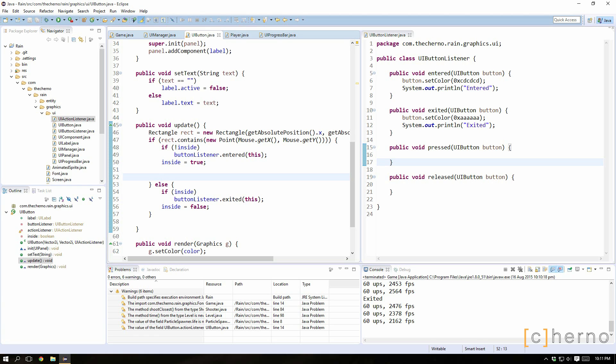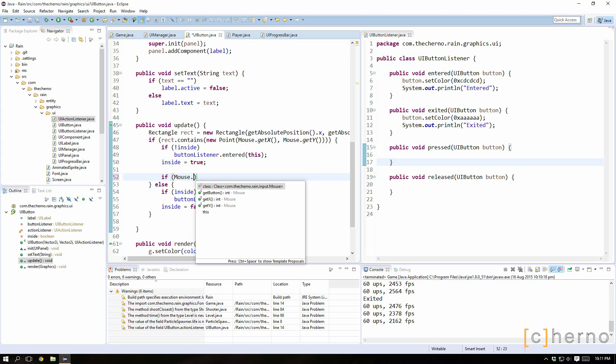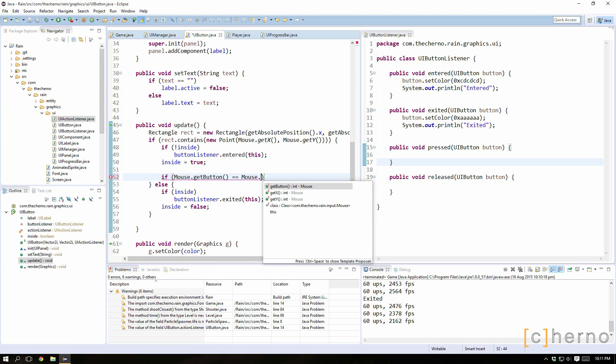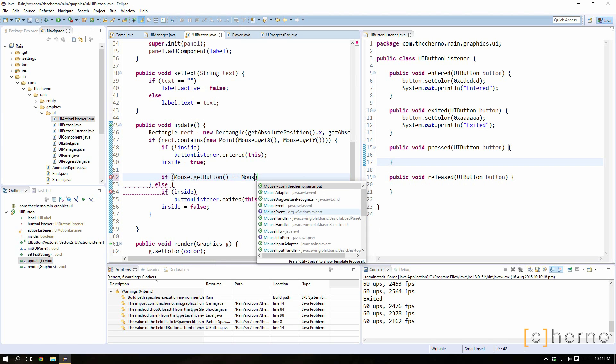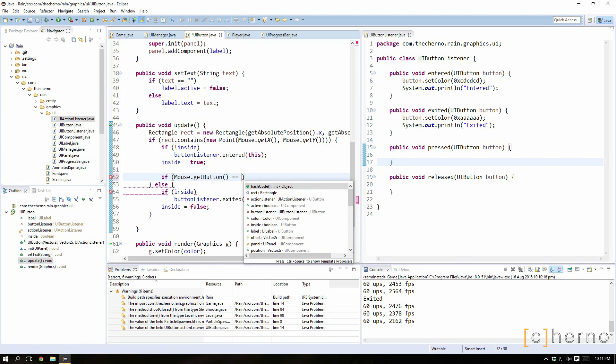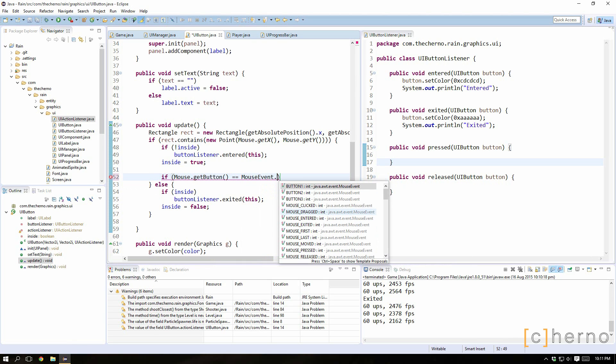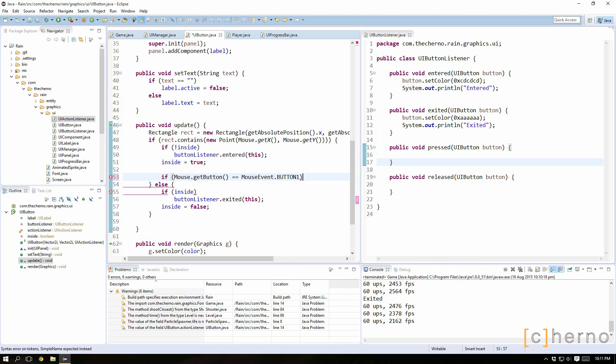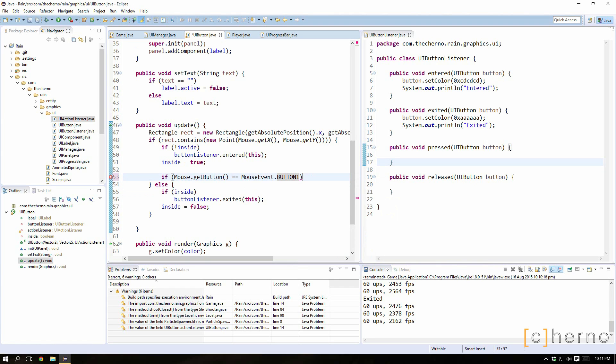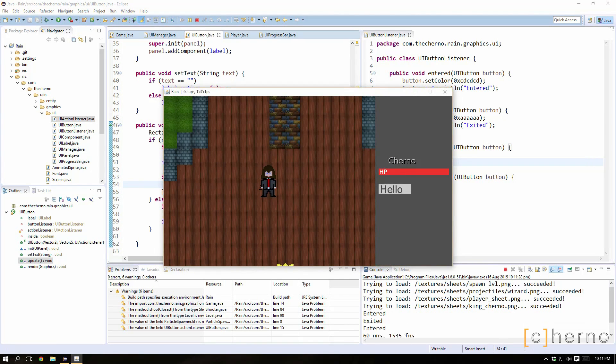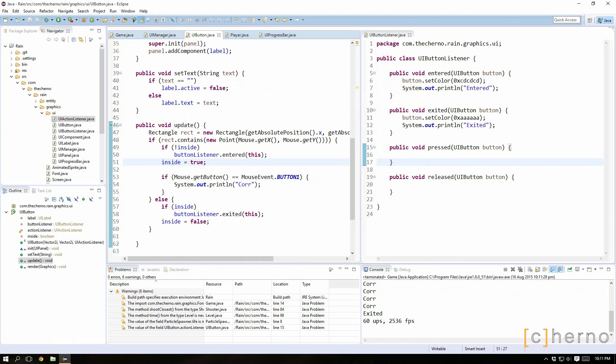What we want to do is basically just check to see if the mouse is pressed. So if mouse.getButton equals mouse event dot button one I think. I think one would be left button, I'm not even sure. Let's just actually make sure that this is correct. I'll just print it out. Okay seems to be right.